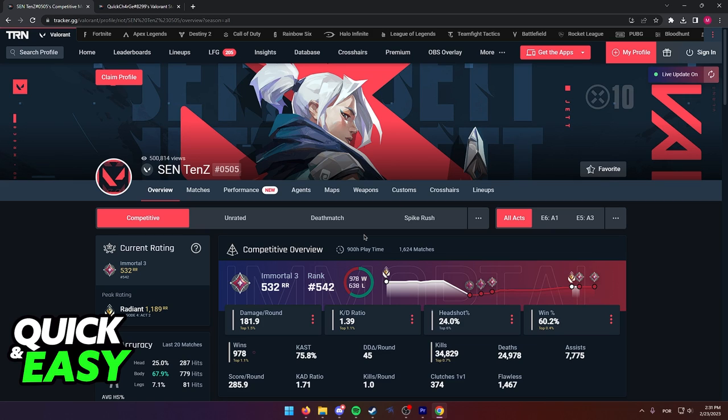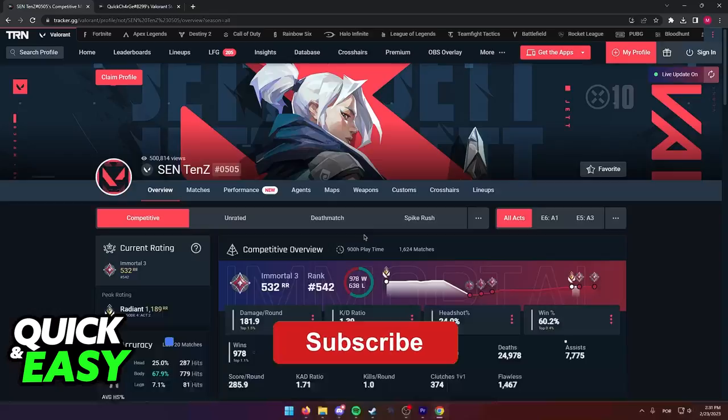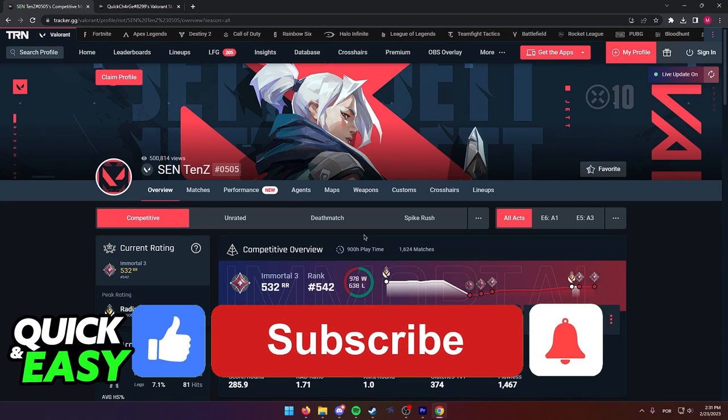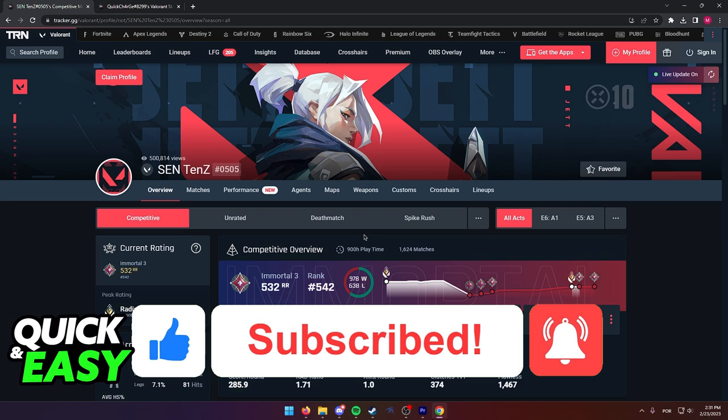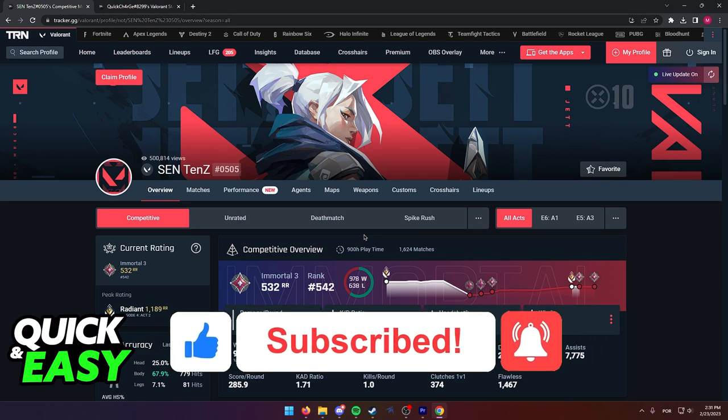I hope I was able to help you on how to see how many hours you have played Valorant for. If this video helped you, please be sure to leave a like and subscribe for more quick and easy tips. Thank you for watching.